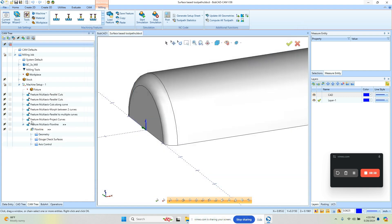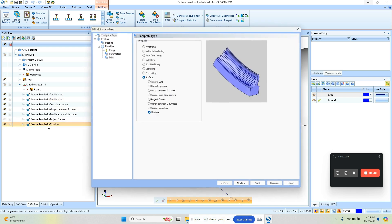That's a quick rundown of some of the strategies here. There are a few more — if we get in here, we can see parallel to surface and morph between two surfaces. These are essentially the same strategies as morph between two curves and parallel to multiple curves; the only difference is using surfaces versus edge curves to define your geometry.